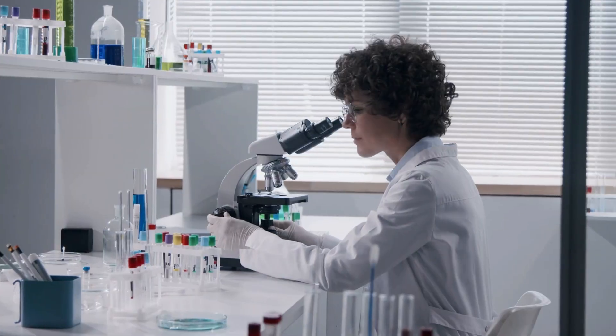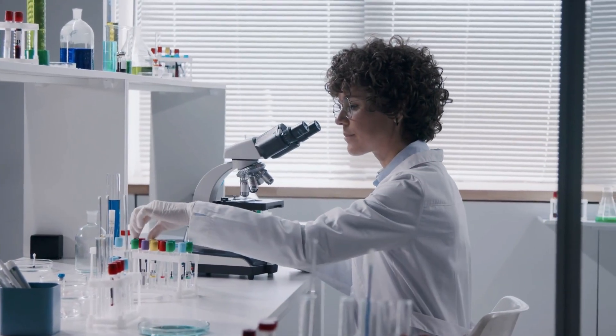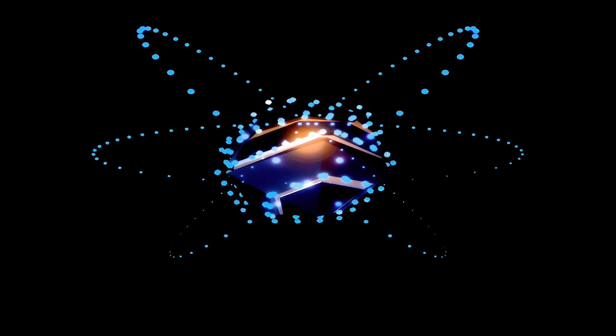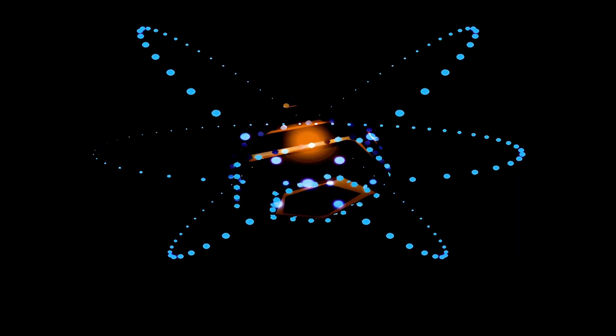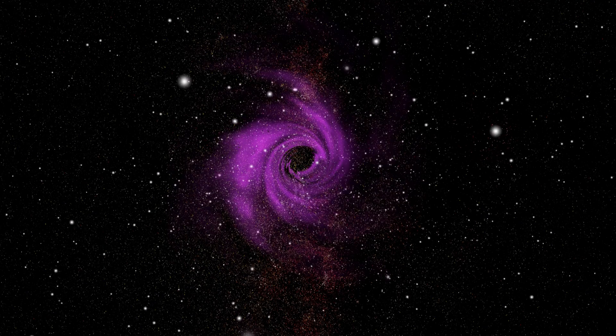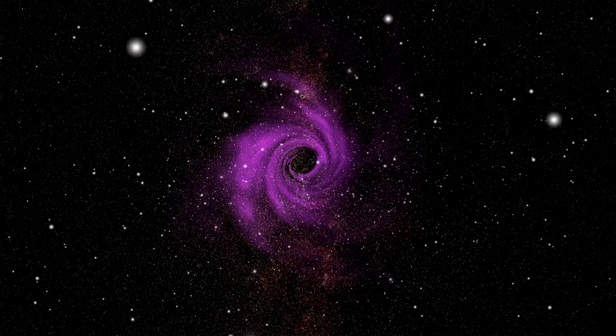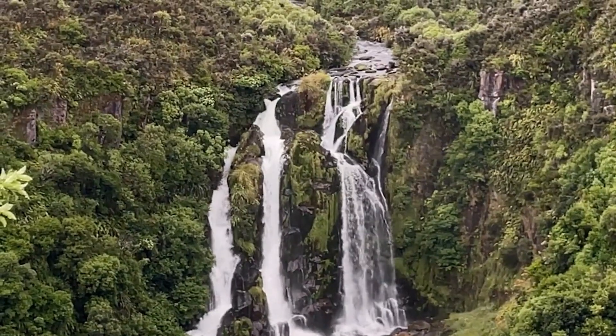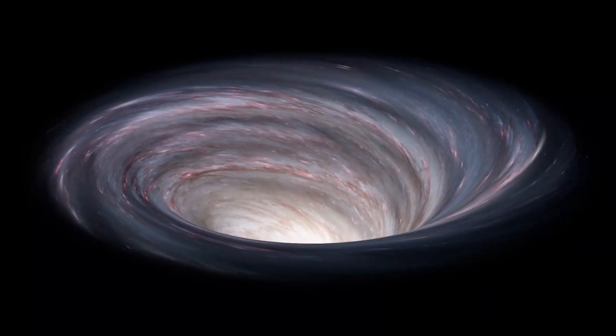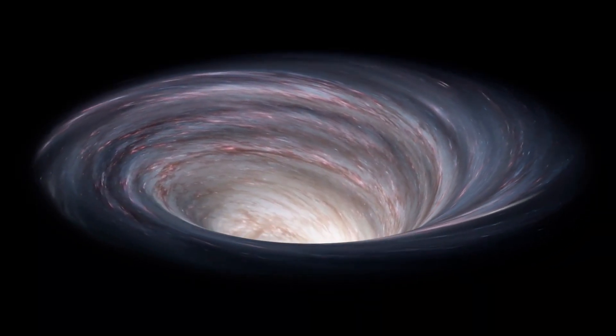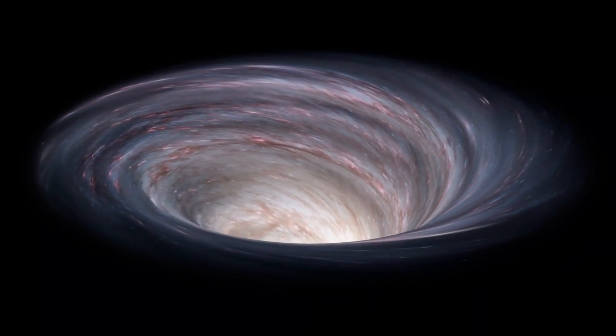This anomaly isn't just a lab curiosity, it echoes one of the greatest unsolved puzzles in physics, the black hole information paradox. Back in the 1970s, Stephen Hawking proposed that when matter falls into a black hole,